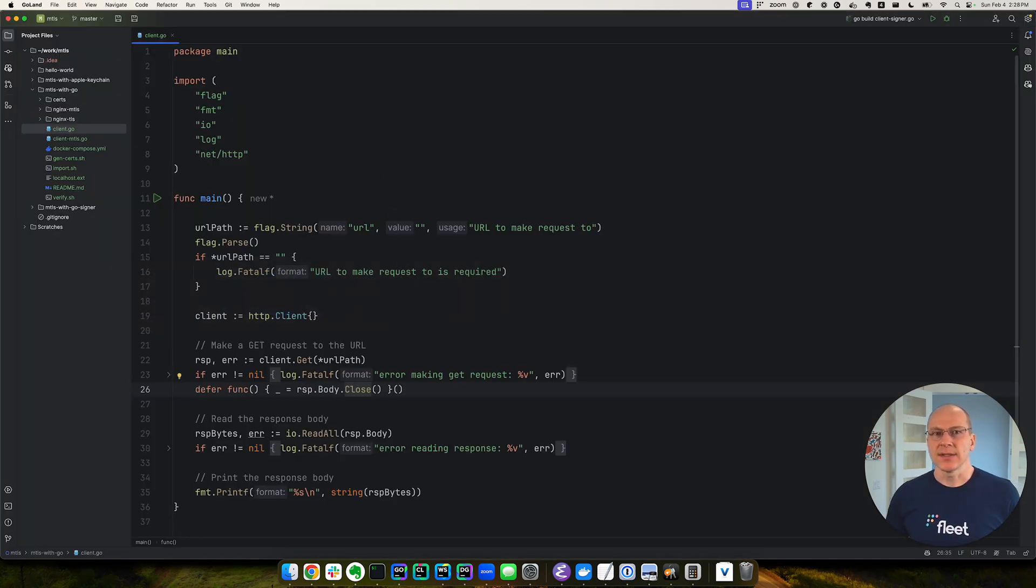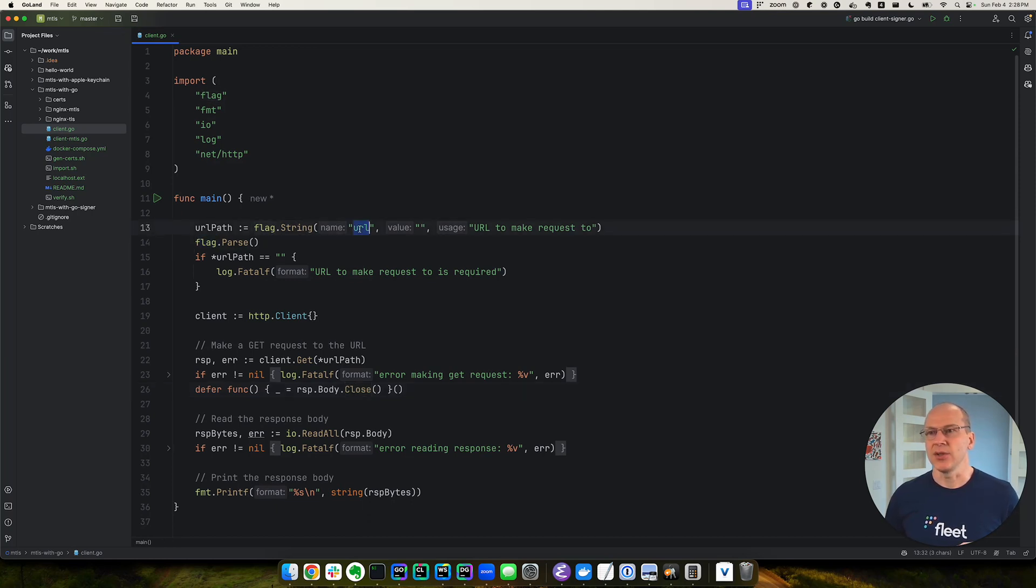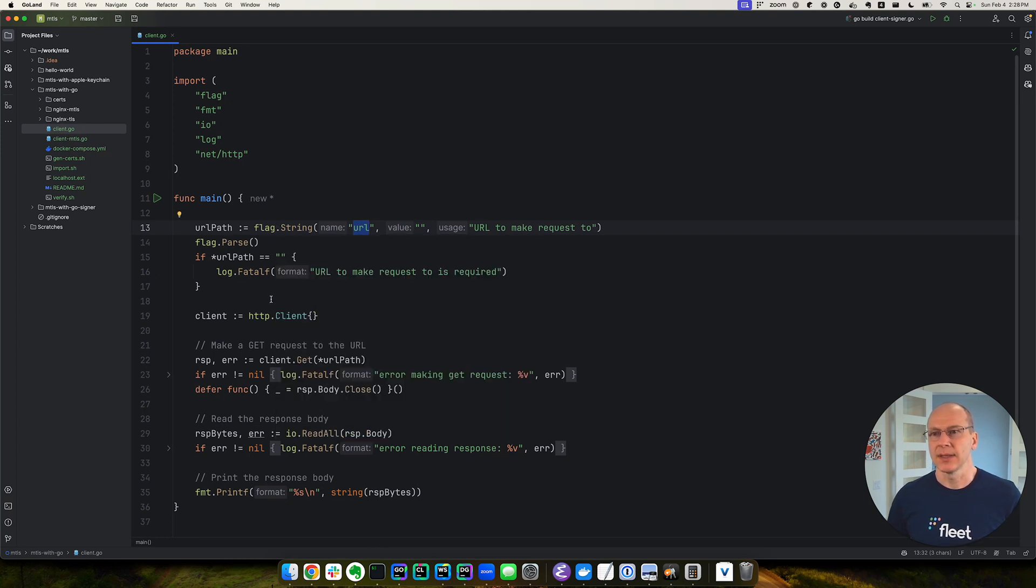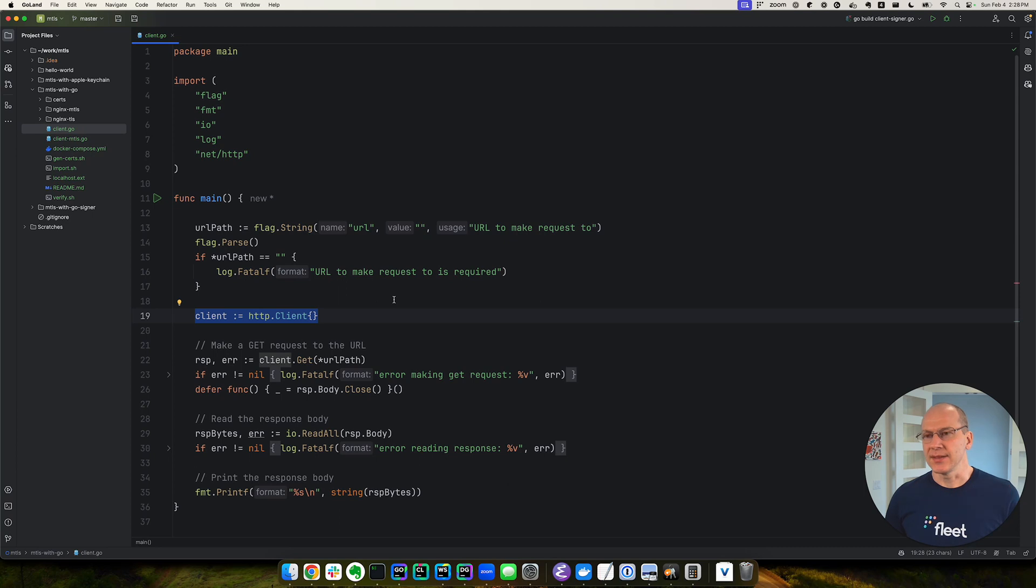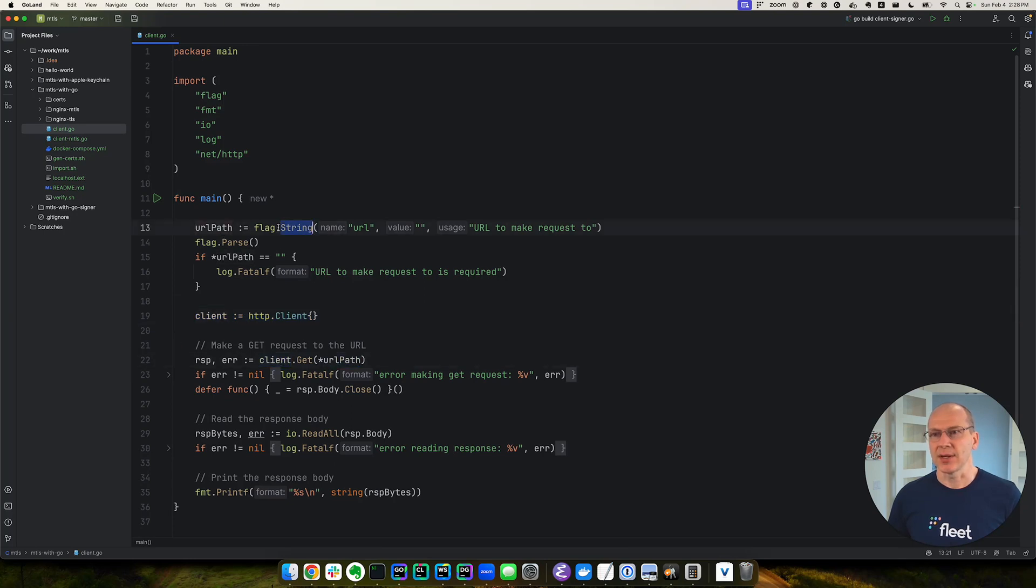So this is a basic HTTP client in Go. We're going to use the flags to grab a URL value from the command line. Now here we create the basic HTTP client without any additional options. And then we'll use that client to grab the path that we passed in on the command line.